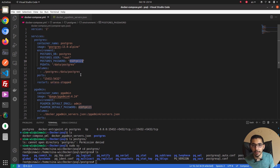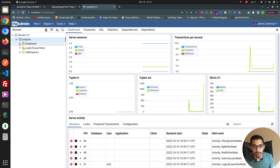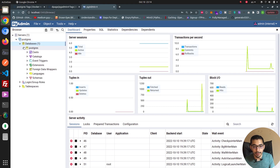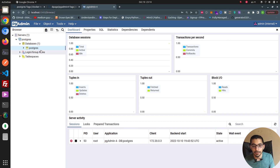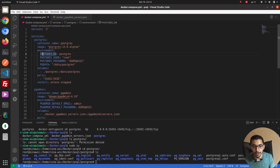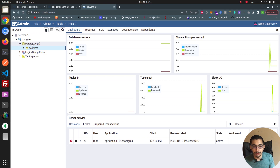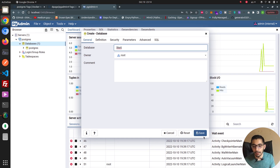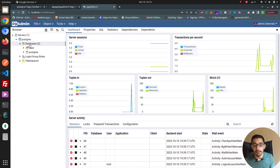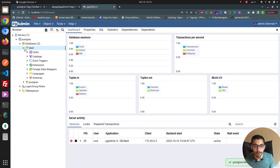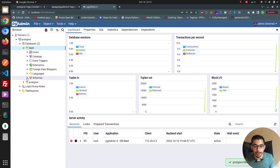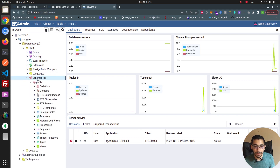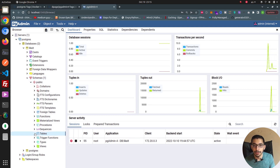After entering the password and hitting OK, I'm able to access the database server running as a Docker container in the same Docker Compose file. If I expand the databases, I can see it has created a postgres database with the name I passed in the environment variables. I can right-click to create a new database, give it a name, hit save, and see it appear in the list. Expanding it shows the schemas, and further expanding shows the tables section, which is currently empty.